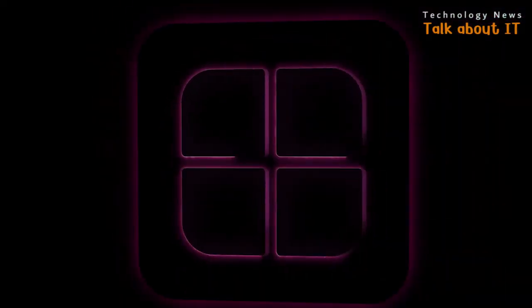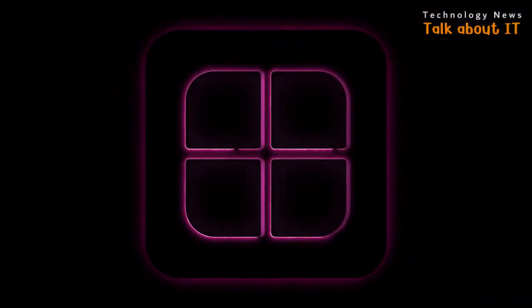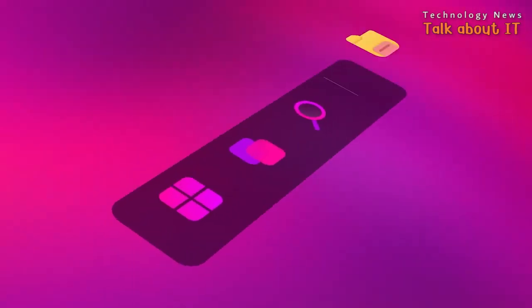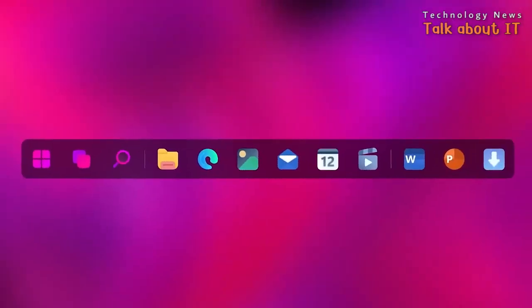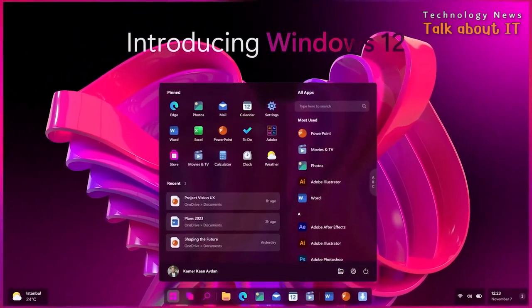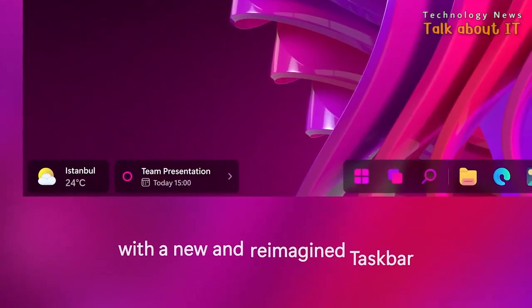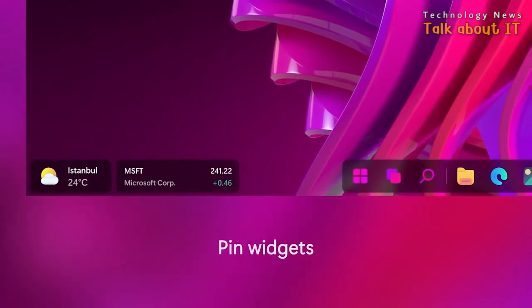Addy Visuals is known for creating innovative and imaginative concepts, such as the Windows XP 2022 edition and Windows 7 2022 edition.